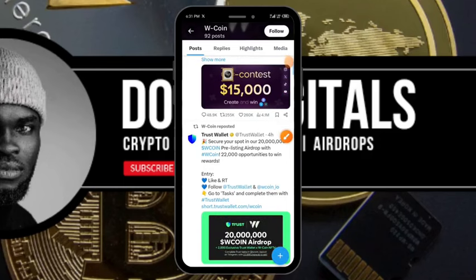Hello guys and welcome to the channel where we discuss everything crypto and also give you updates on opportunities in Web3. In this particular video today I want to show you how you can connect your Trust Wallet to the W Coin bot on Telegram.